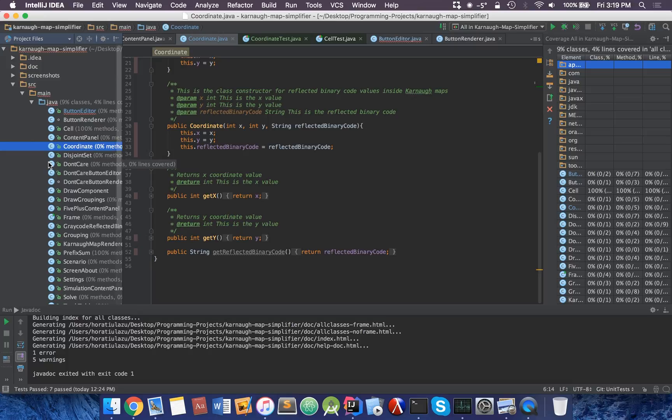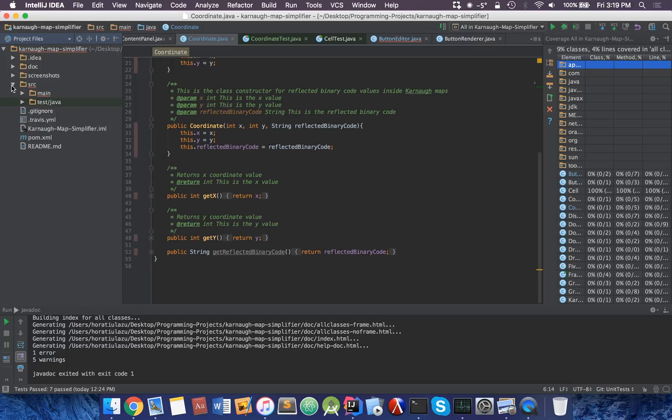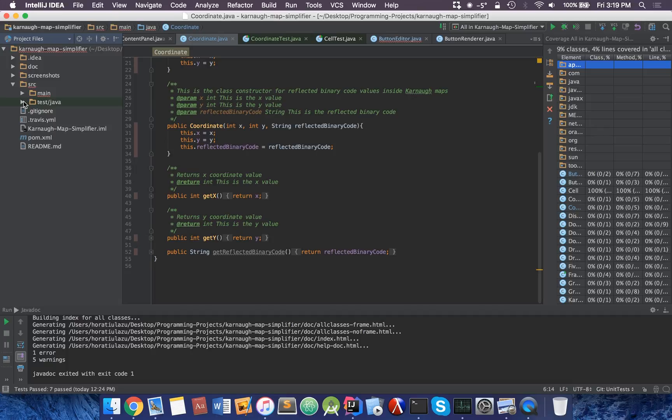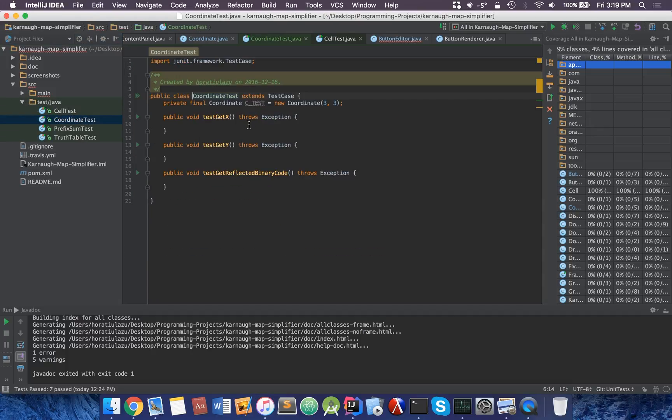You'll notice that you have a source. Inside here you have a main. And you also have a test. So let's head over here.